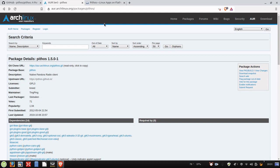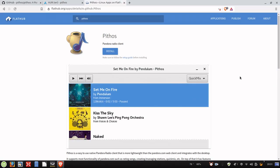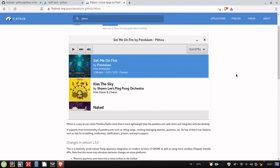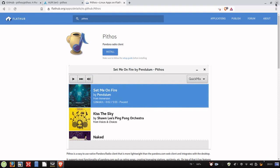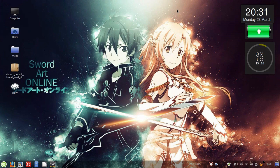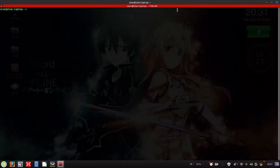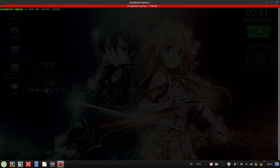and it's also available as a flat pack on FlatHub. Those are all options, but also in Ubuntu-based distributions, it's in the Ubuntu repository. So that's sudo apt install Pythos, or you can search it in your app store as well.